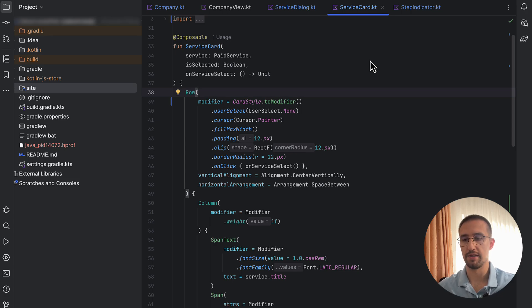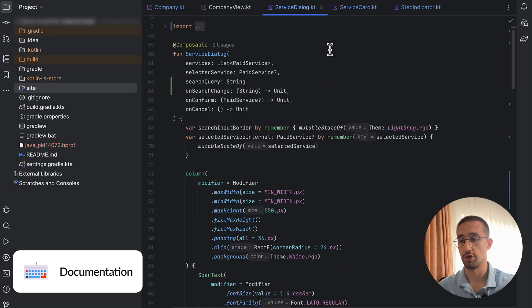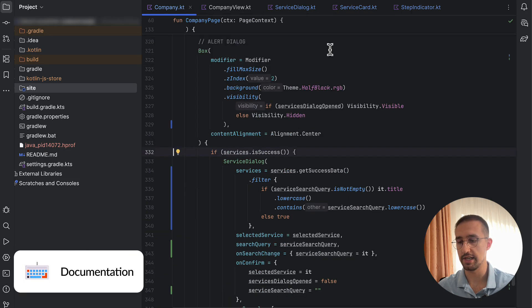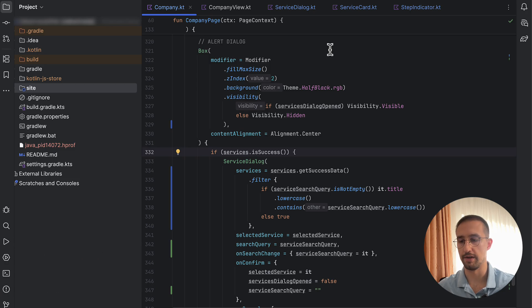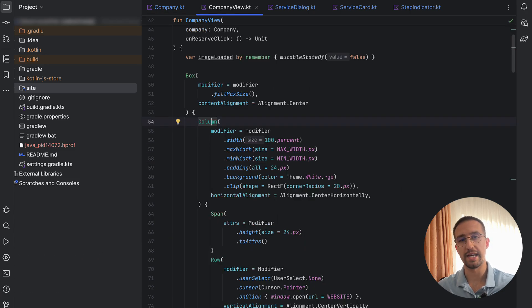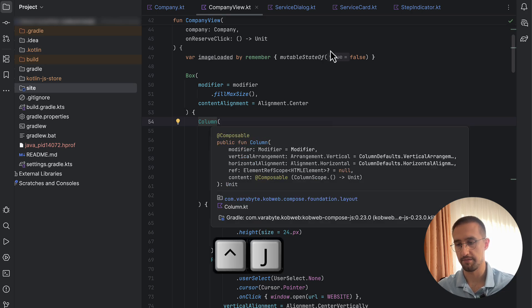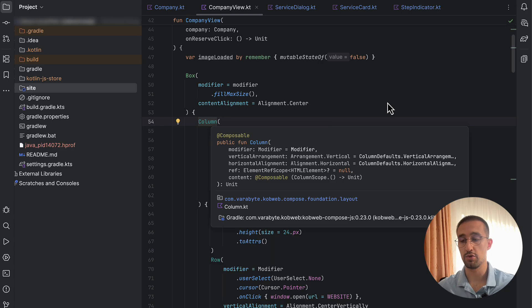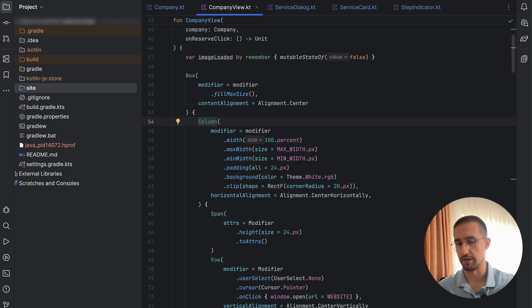The next shortcut is for checking the documentation of various classes in your code. For example, to check documentation for a specific Column composable, use the shortcut Control+J. To close the documentation window, simply press the Escape key.